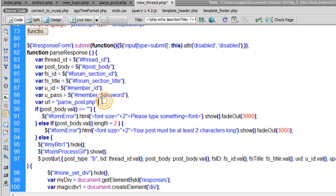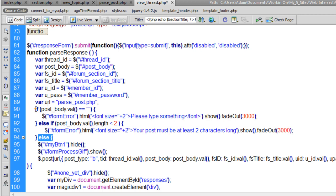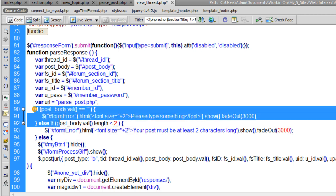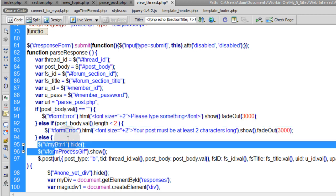We create a URL variable pointing to parse_post.php — the same script that parses the new topic form. Then we run an if/else-if/else condition. The first if checks if the post body is empty; if so, we show the big red 'please type something' message. Else-if checks if the post body length is less than two characters and shows an error: 'your post must be at least two characters long.' Otherwise, we actually process the form.